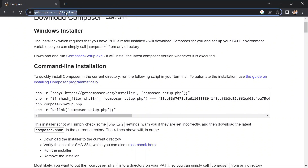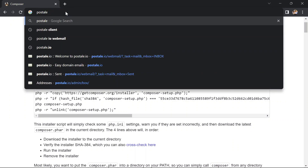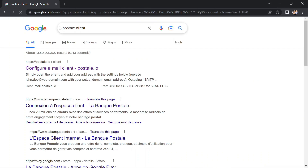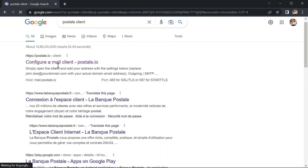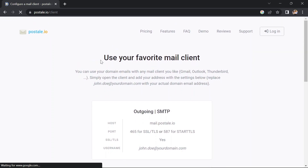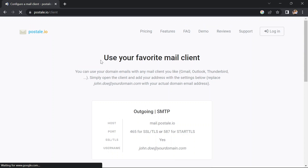Let's go to the postal.io website. This link will also be available in the description. Go to the postal.io client configure page. On this webpage, we can see our host address, port address, SSL, TLS, and every other credential. Copy and paste these values into your file.